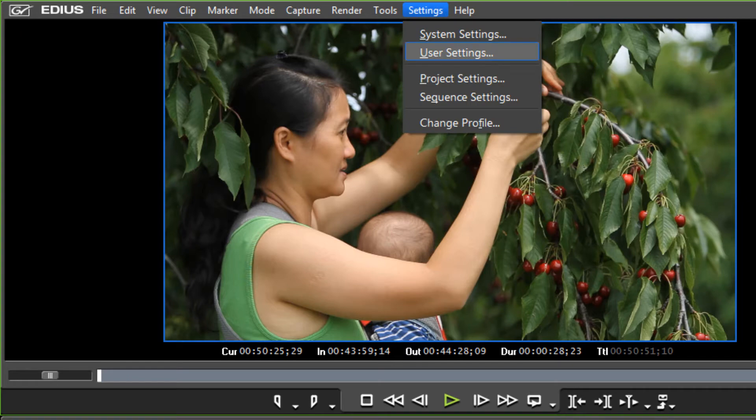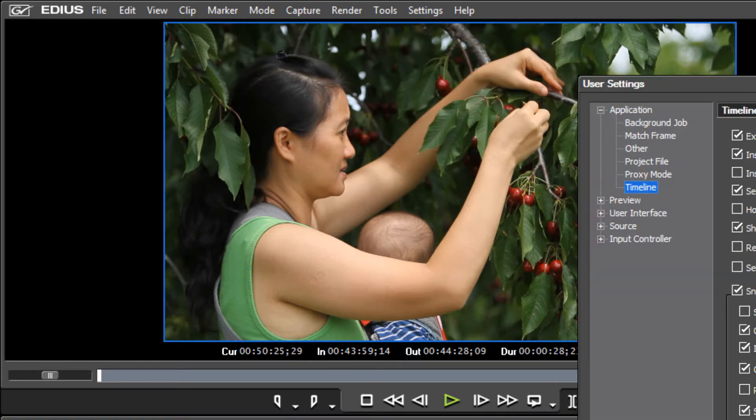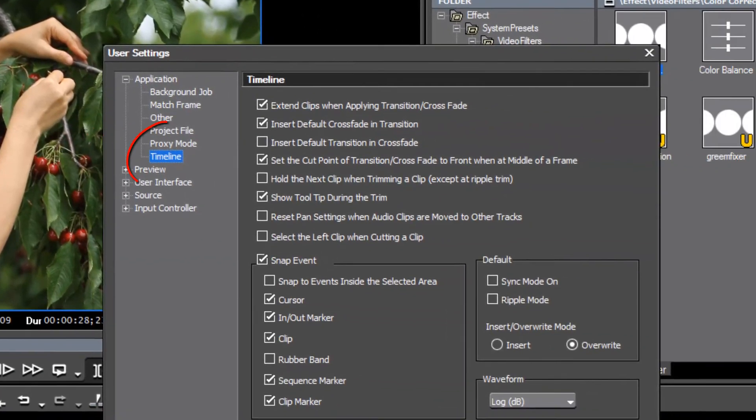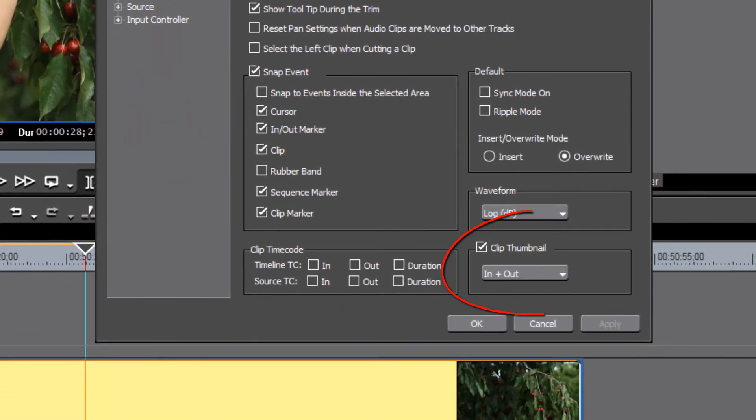You go up to settings, go to user settings, go to timeline, and down here in this area here, the clip thumbnail.